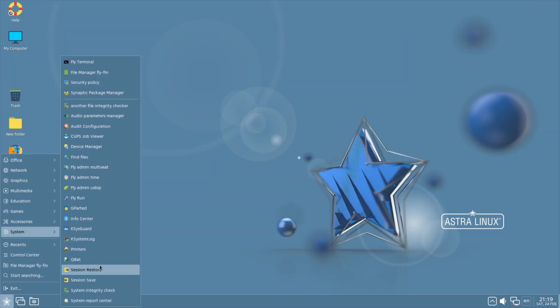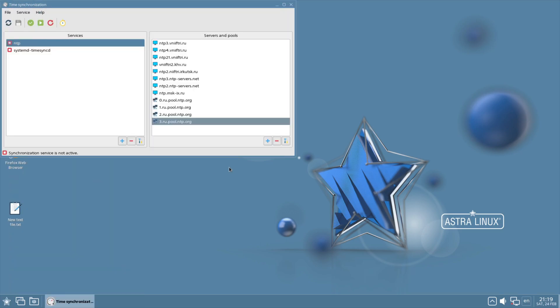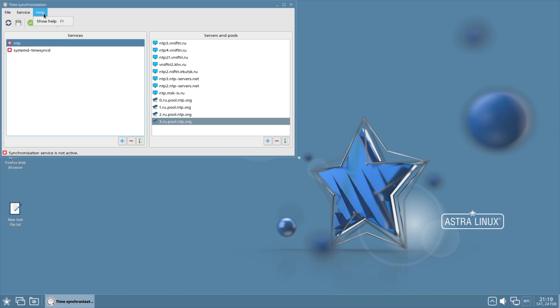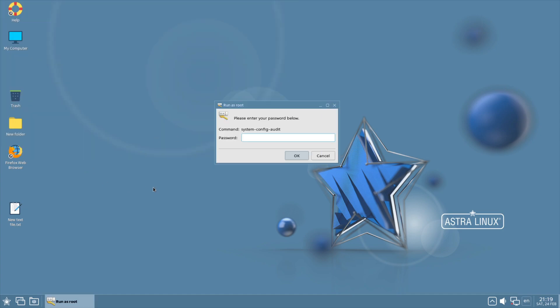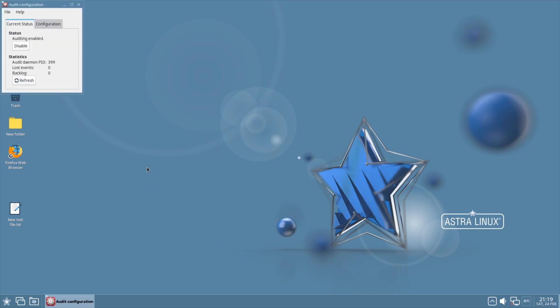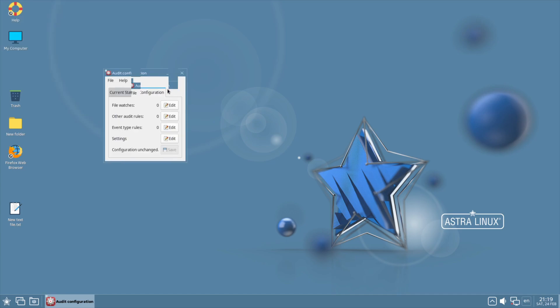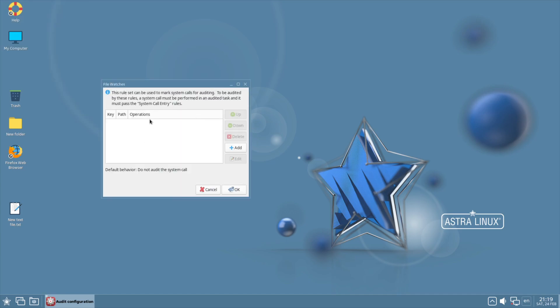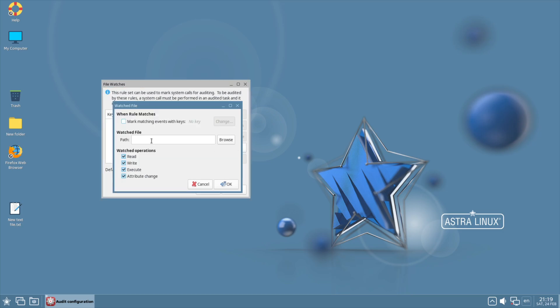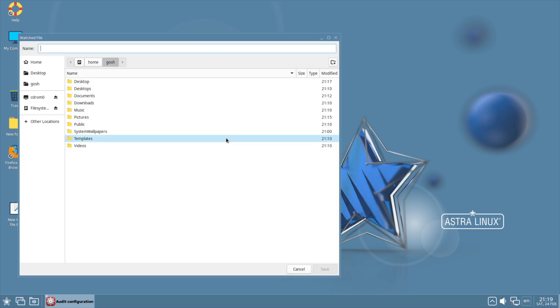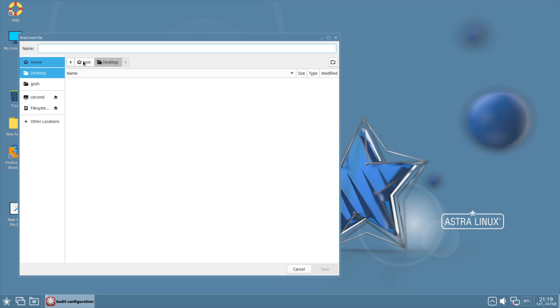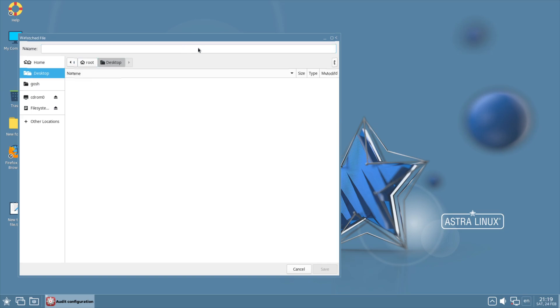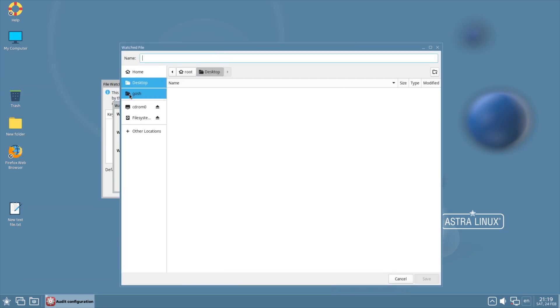Carrying on with it, additional tools like Fly Admin Time, so if you want to choose which service to synchronize your clock, system clock with. An audit configuration here - so if you wanted to, you could configure the system to audit specific files.